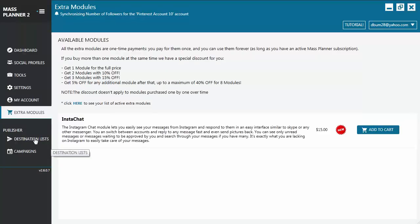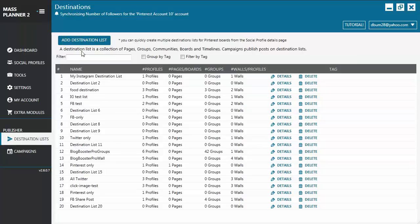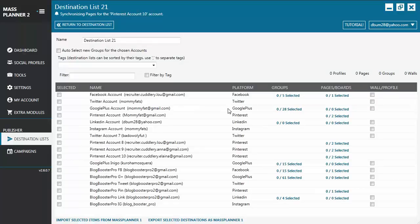Then you have the Destination List. Before you set up your campaign, you need to create a Destination List, and this is where the post is going to be published. So this is where you create the Destination List for a certain campaign. From here, you can select the social account you want to add to your Destination List, including the Groups, Pages & Boards, Walls, and Profile.